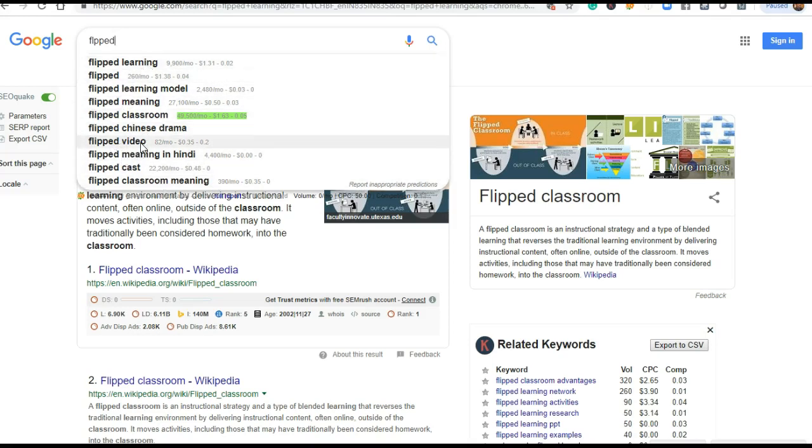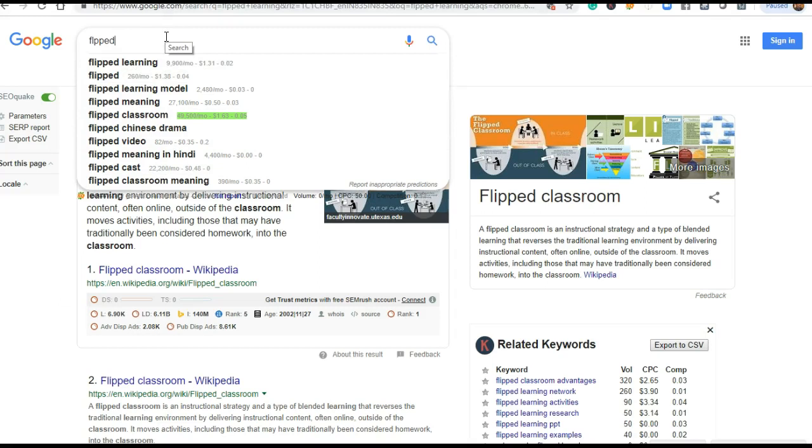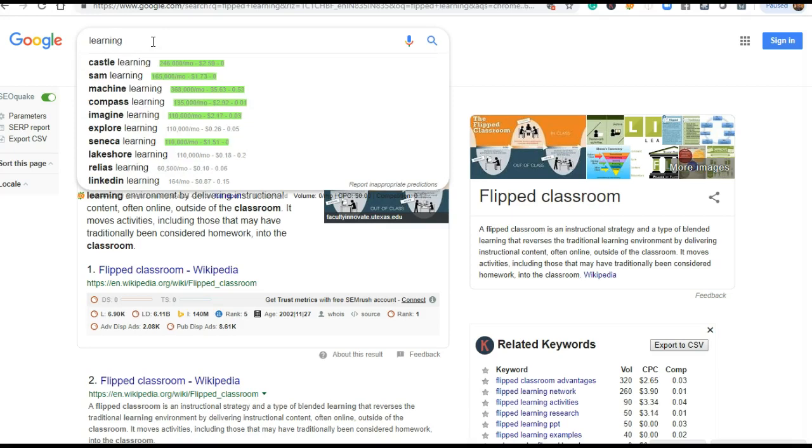Bold terms like 'flipped video', 'flipped Chinese drama', 'flipped classroom', 'flipped learning model' - these all are keywords. In this video, I am going to discuss keywords, how to find out keywords for your research paper. I am using a simple Chrome extension known as Keywords Everywhere.